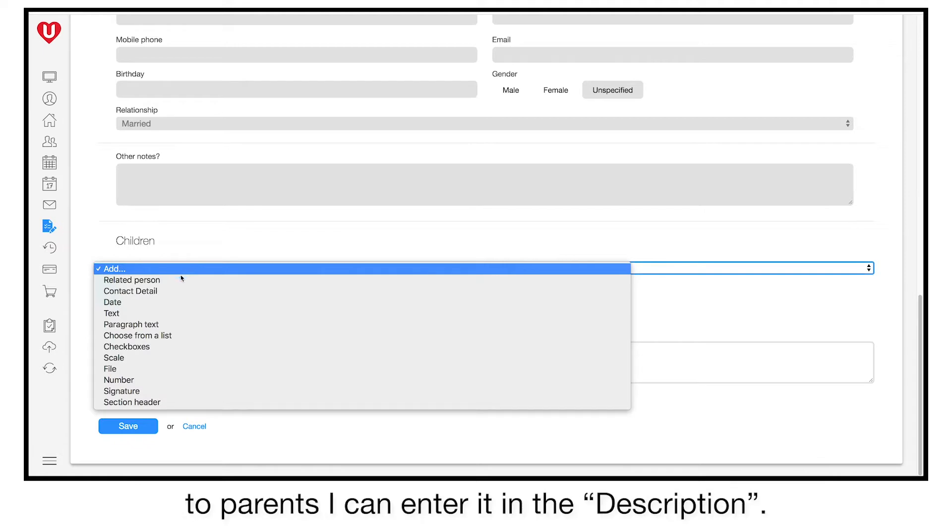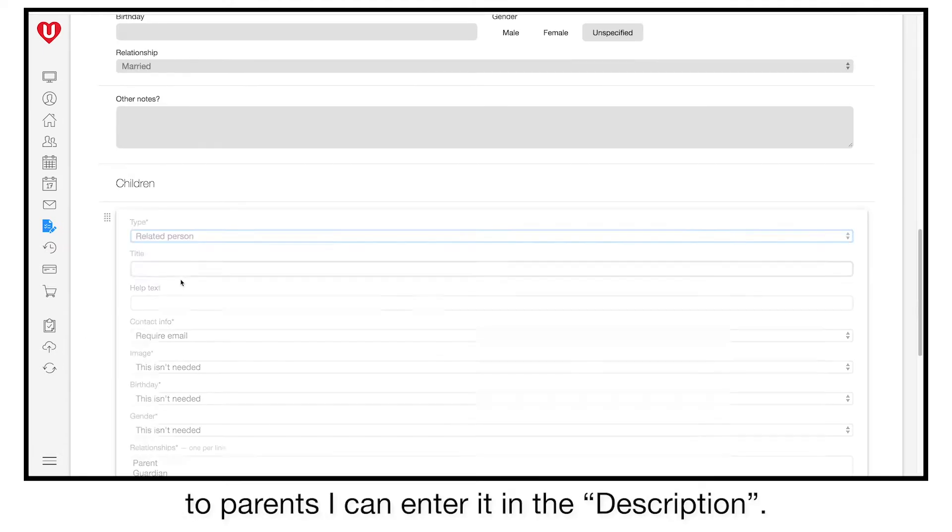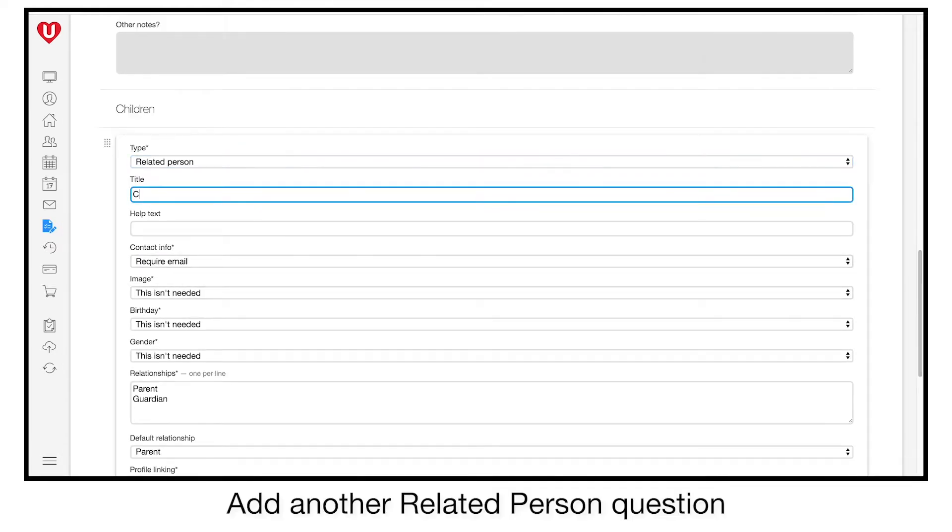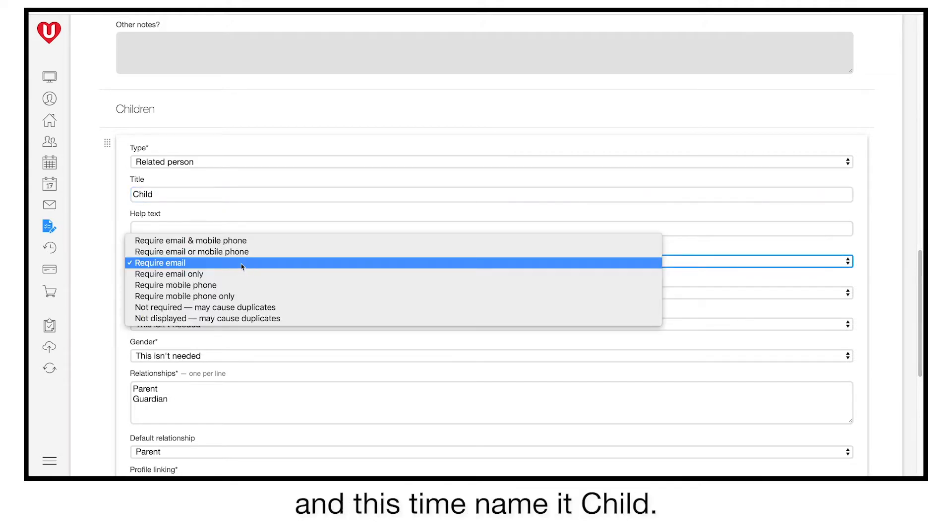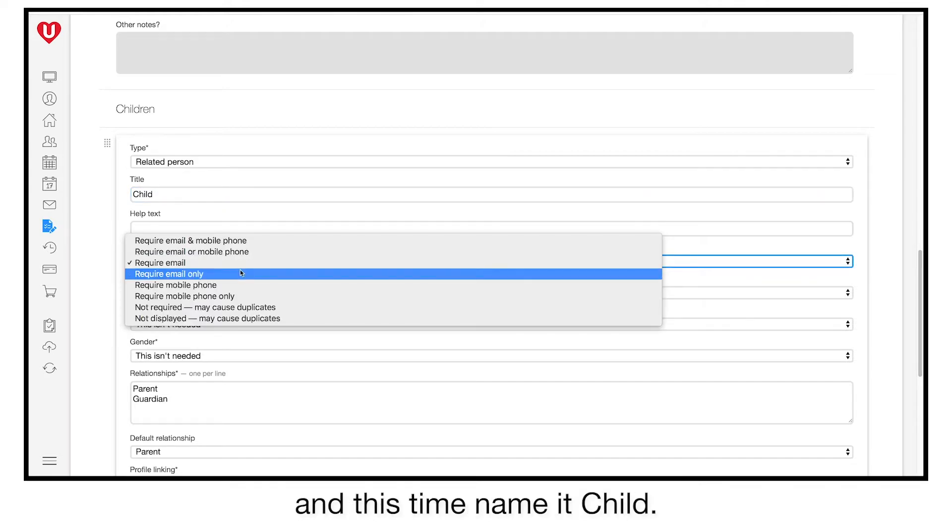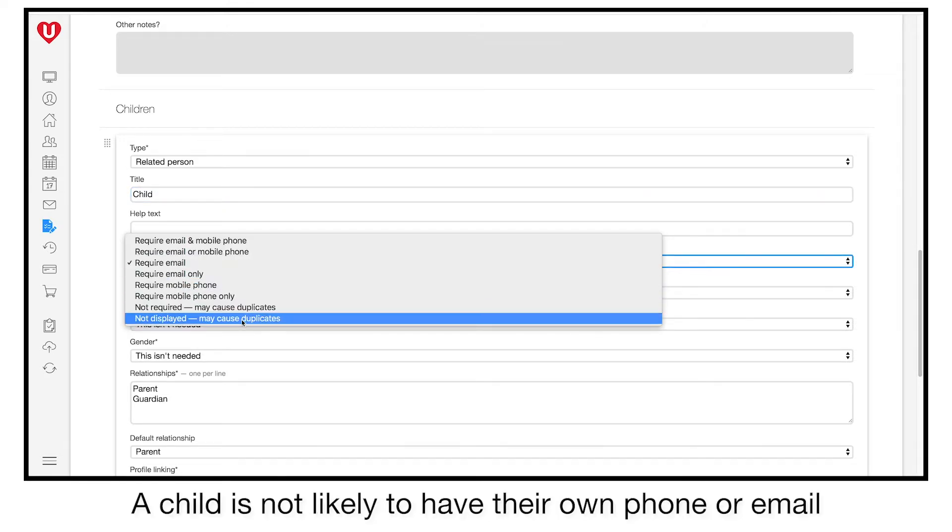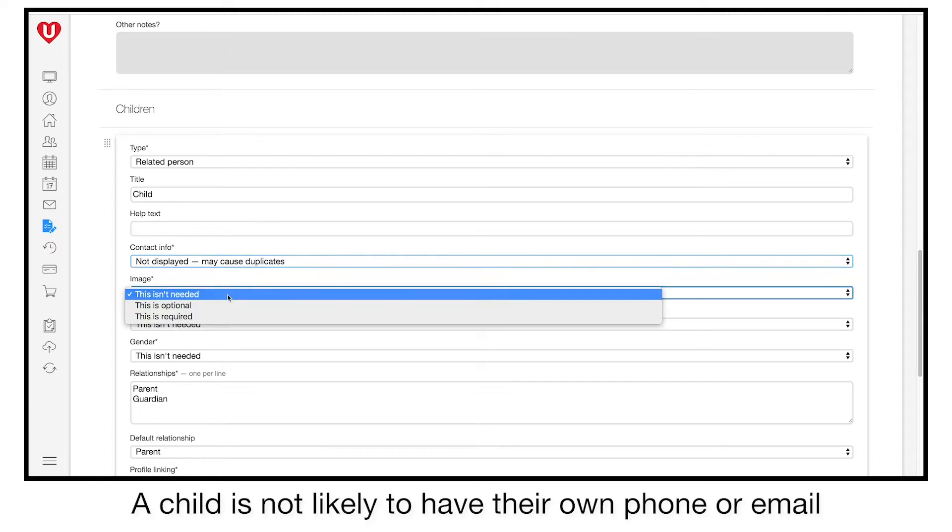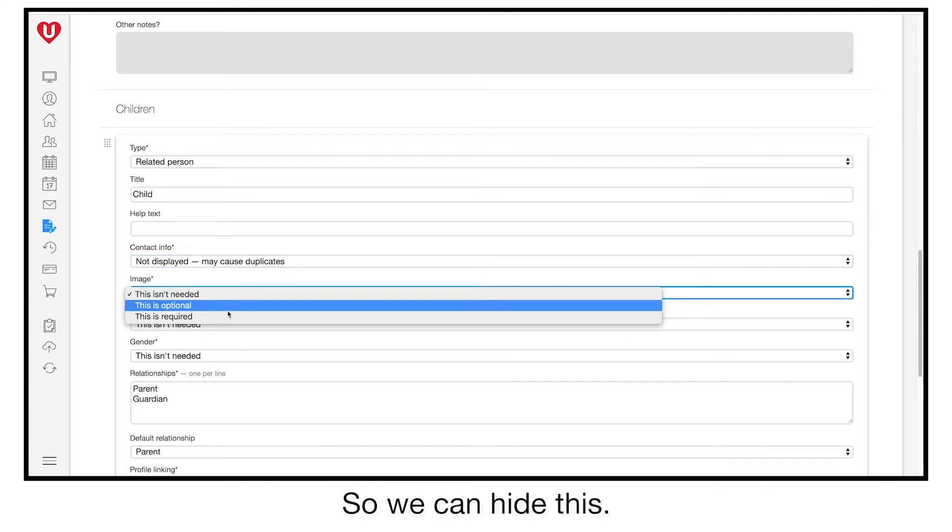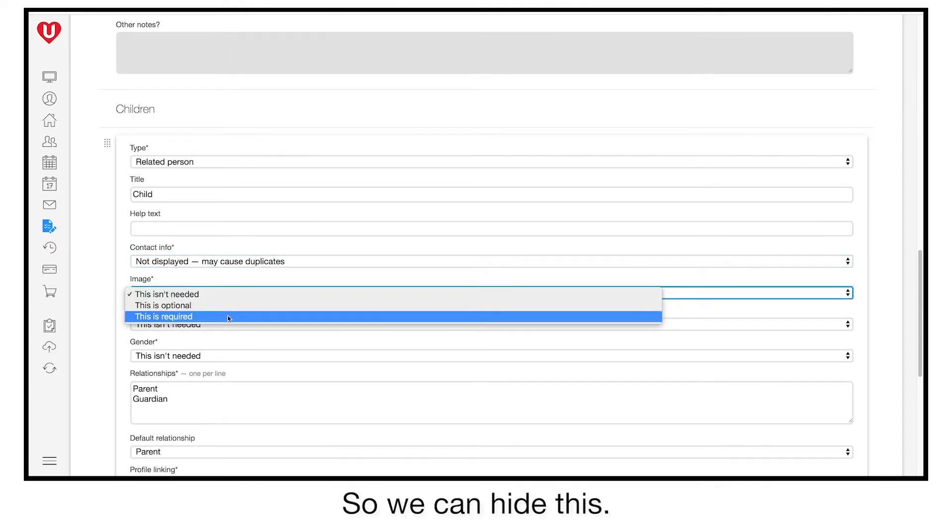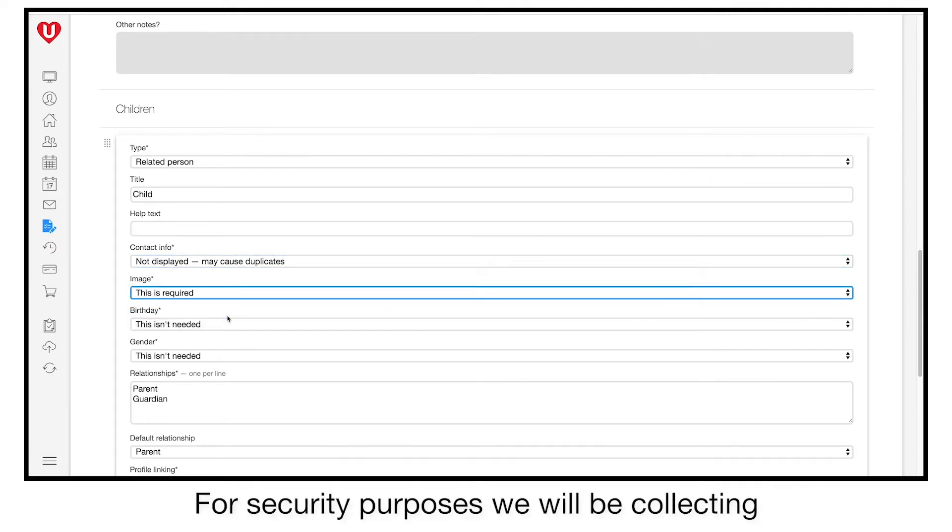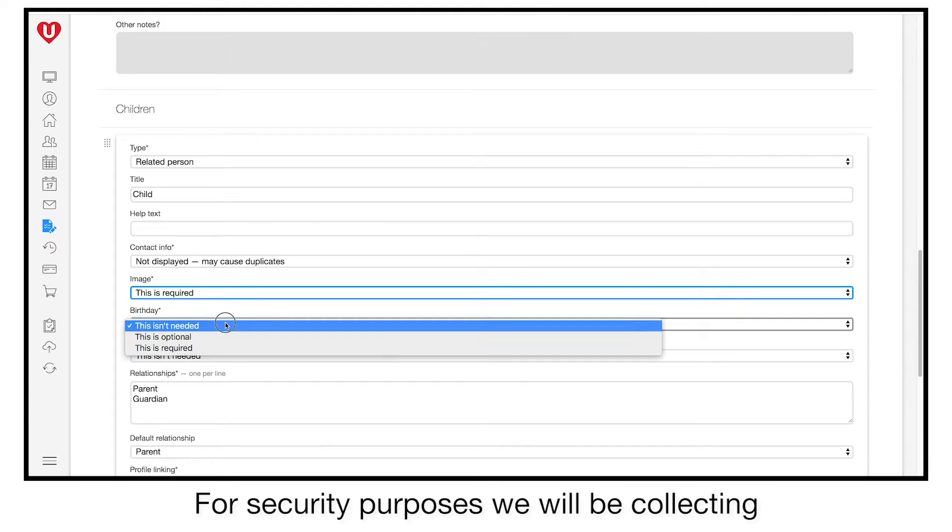Add another related person question and this time name it child. A child is not likely to have their own phone or email, so we can hide this. For security purposes, we will be collecting a photo of each child, so make this required.